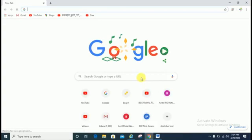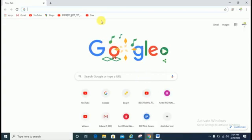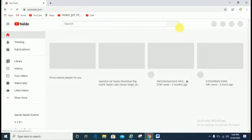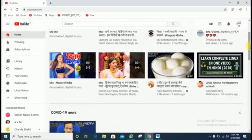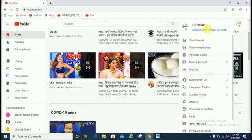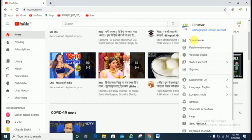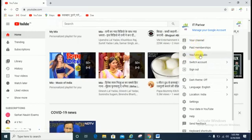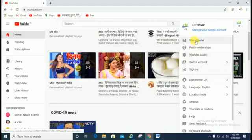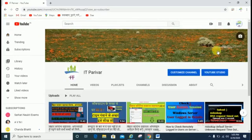What you have to do is just open YouTube. After that, click here — my channel name is IT Paribar, so it is showing here. Just click on your channel. You can also directly go through YouTube Studio. I will show you through both options; first I am going with the channel option.